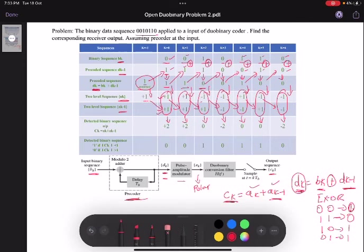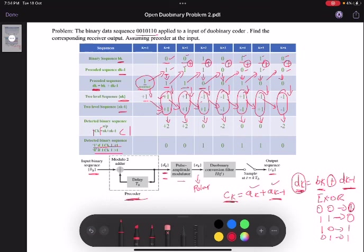Now the only thing left is to detect the binary sequence that was sent. The decision rule is: if the modulus of ck is less than 1, the detected value is 1; and if the modulus of ck is greater than 1, the detected value is 0. Here the modulus is greater than 1, so it is 0; again greater than 1, so 0; and here the modulus is less than 1, so it is 1.